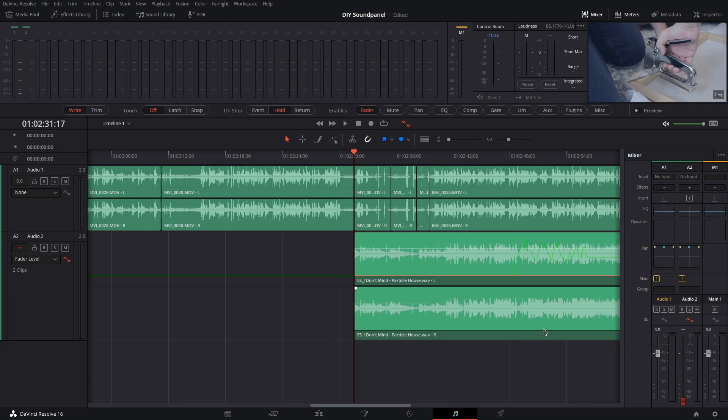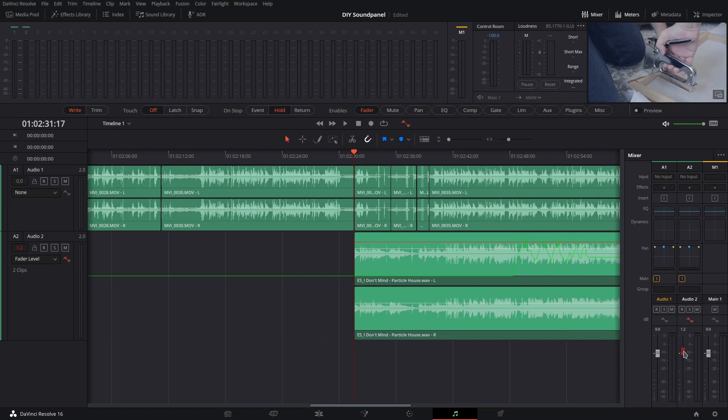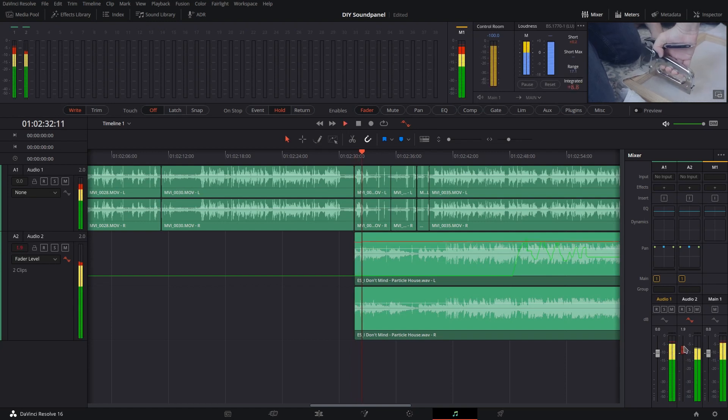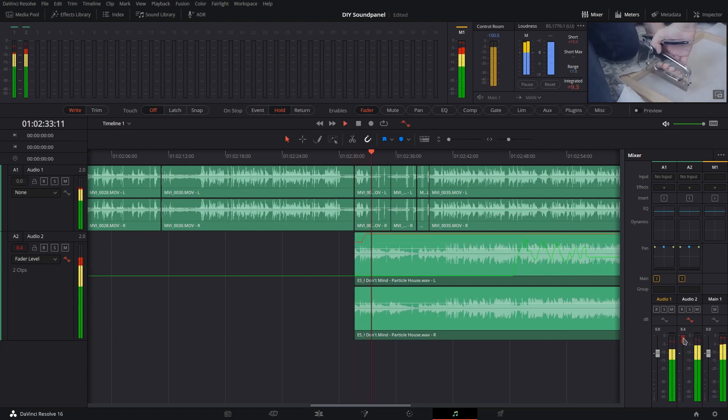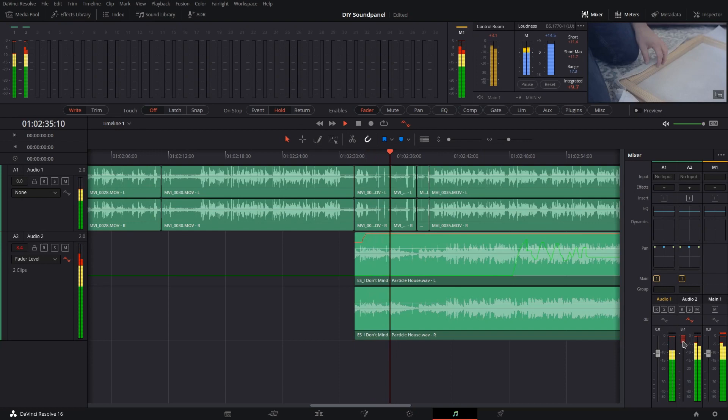And then from there, we can go ahead and push the audio way up and then hit Play. That's going to be pretty much maxed out.